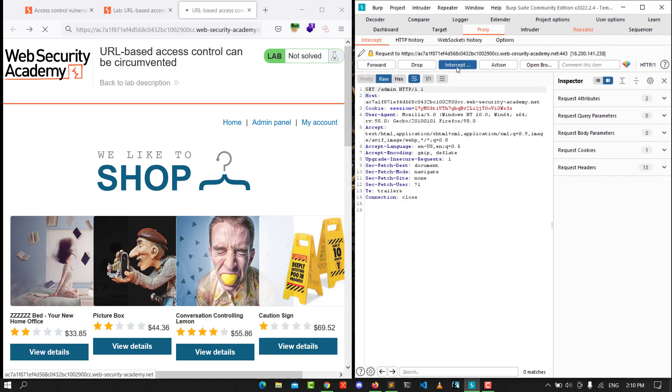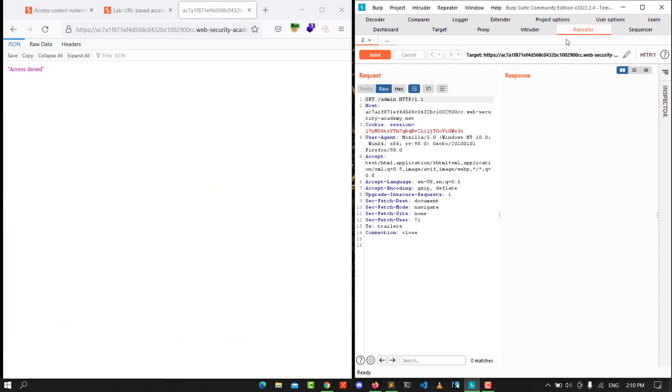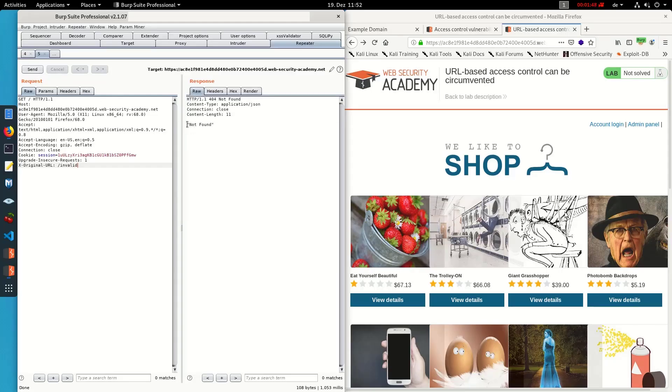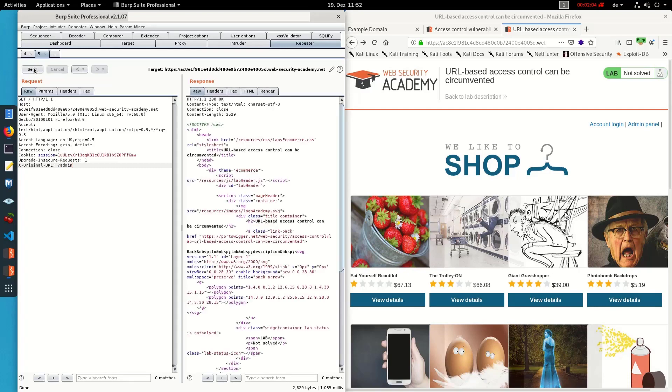Turn intercept off, go to Repeater, and let's put an invalid URL. You see not found. Now let's change that invalid to /admin. Let's send the request. You see we have 200 OK.